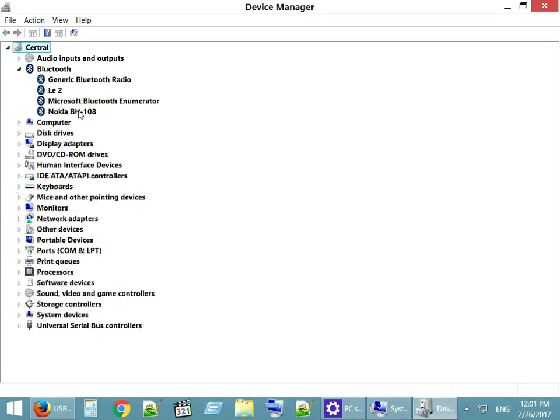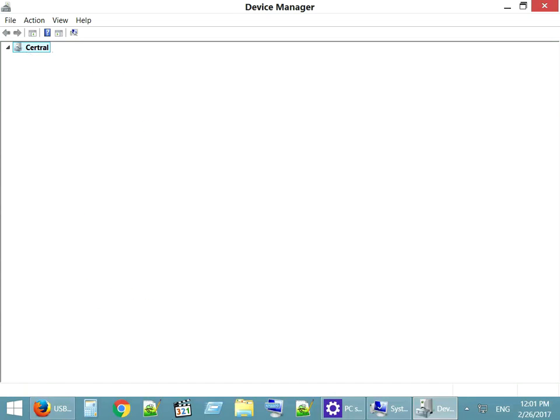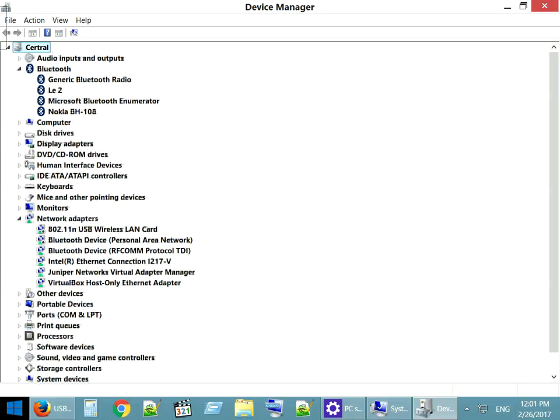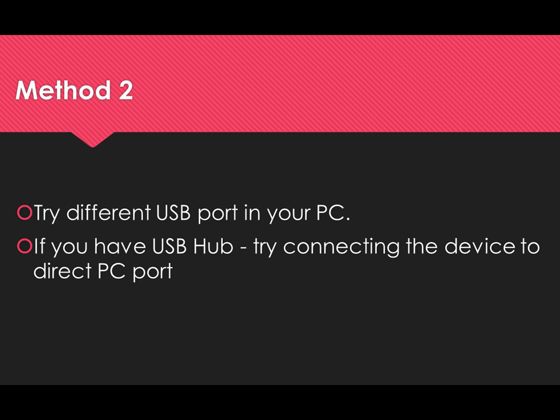Bluetooth is my problematic device and it started working. Method 2: Try a different USB port on your PC. If you have a USB hub, try connecting the device directly to a PC port instead.